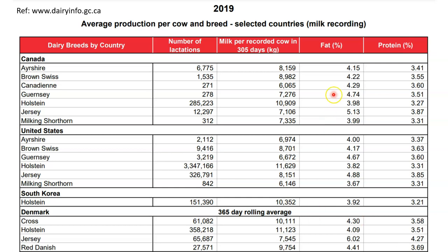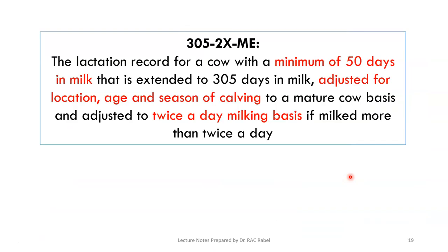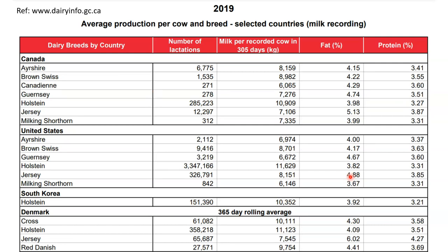You are not expected to memorize figures for each country and breed, but I do expect you to give a ballpark figure. If asked the typical protein percentage of milk, 2.5% or 4.5% would be wrong — the expected answer is around 3.3 to 3.5%. Similarly for fat, you should know Jersey versus Holstein differences and be able to give acceptable answers.